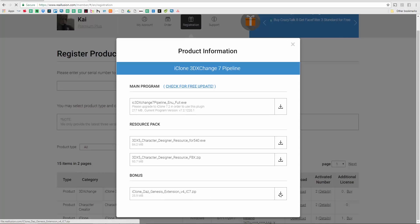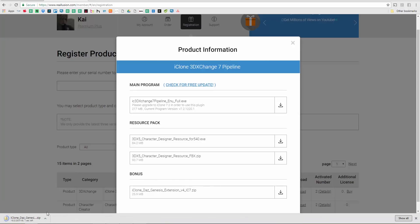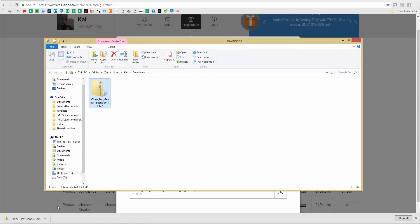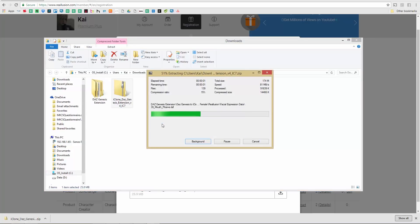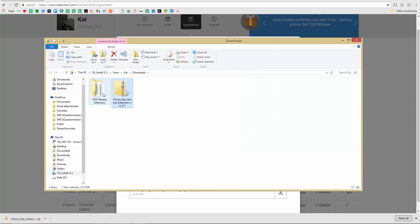Go ahead and download that to your downloads folder. This extension allows us to more accurately animate our character in iClone. Just unzip the file, extract it, and you'll end up with a Daz Genesis Extension folder. I'd recommend putting it somewhere more permanent than your downloads folder, but for this demo it'll be fine.